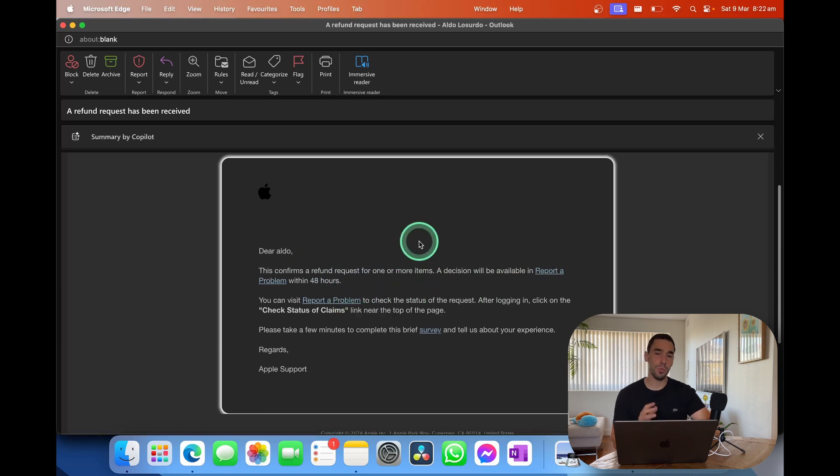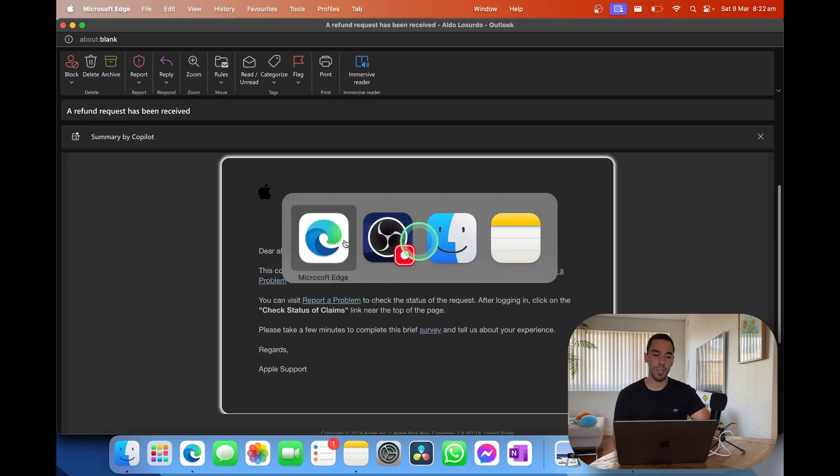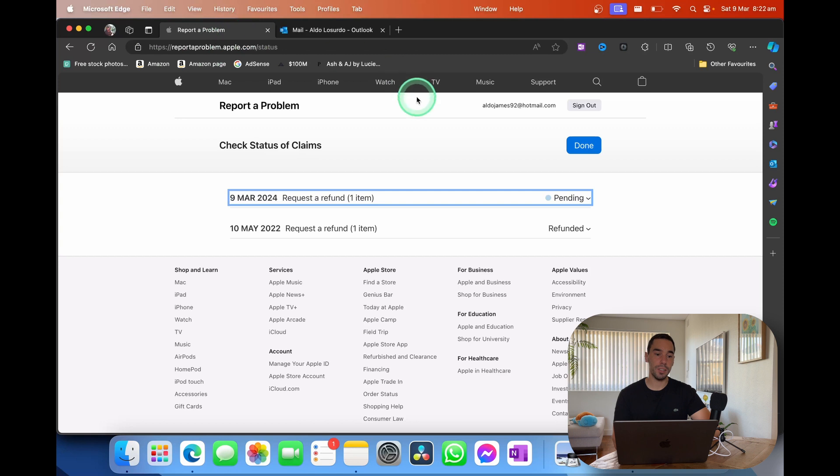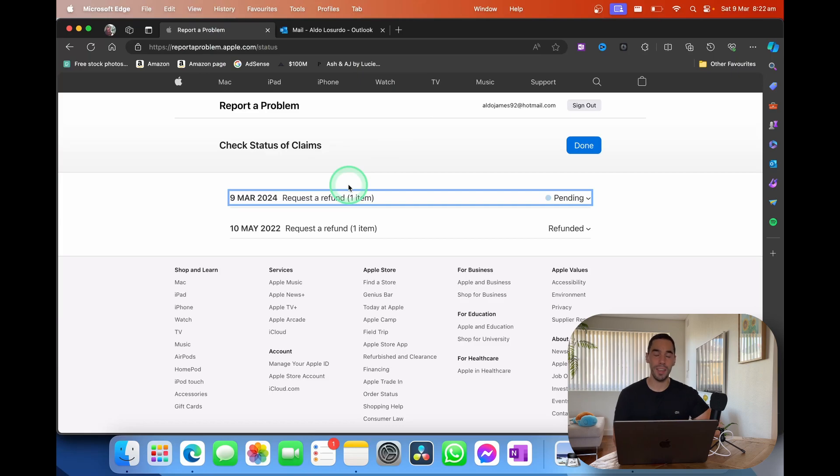But it is really easy. Apple has made the process super simple, where you basically go to reportaproblem.apple.com, put in what that problem is, and then request your refund from there.